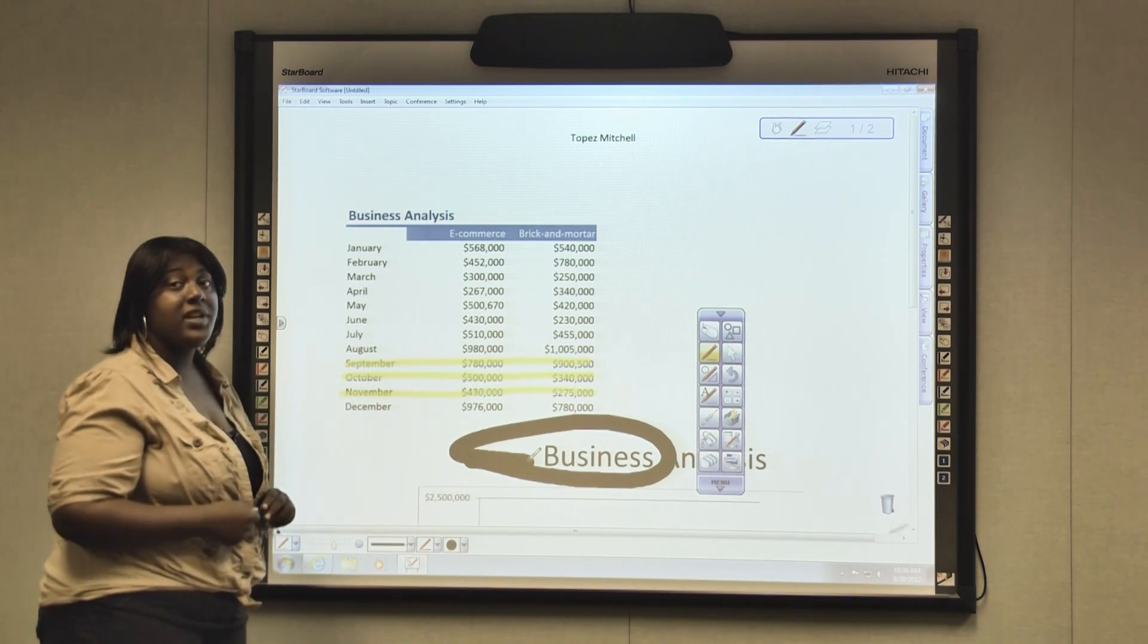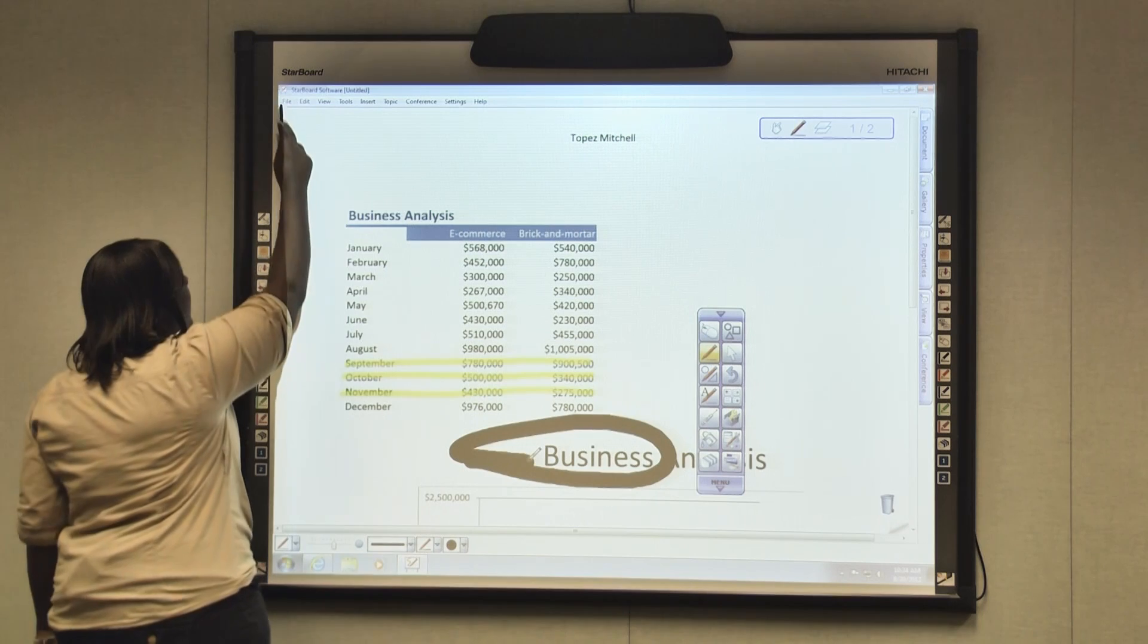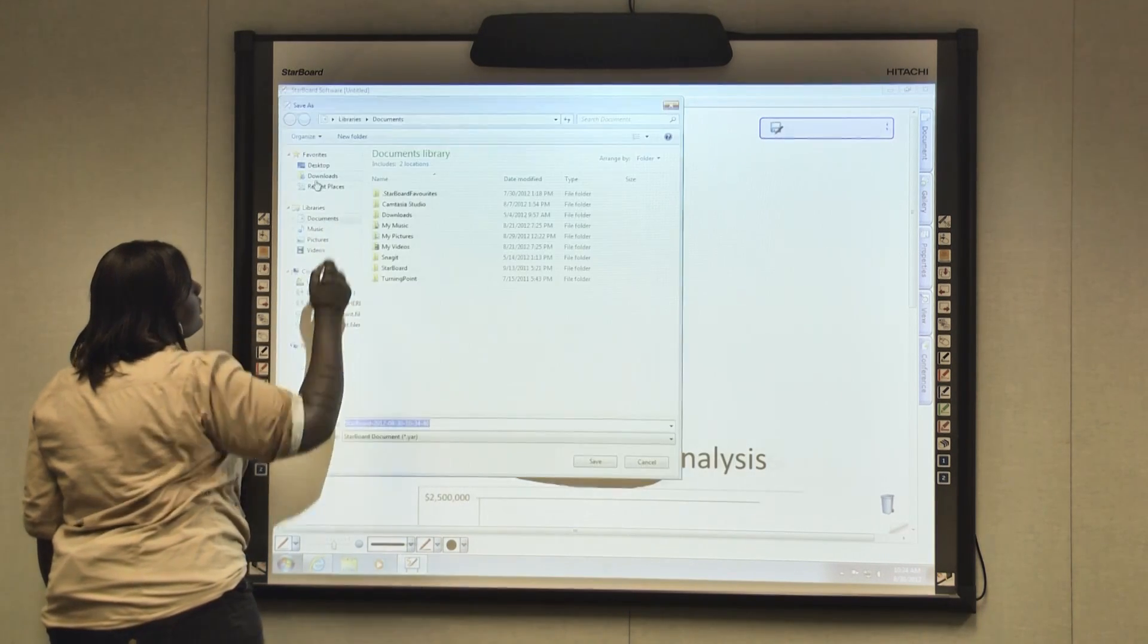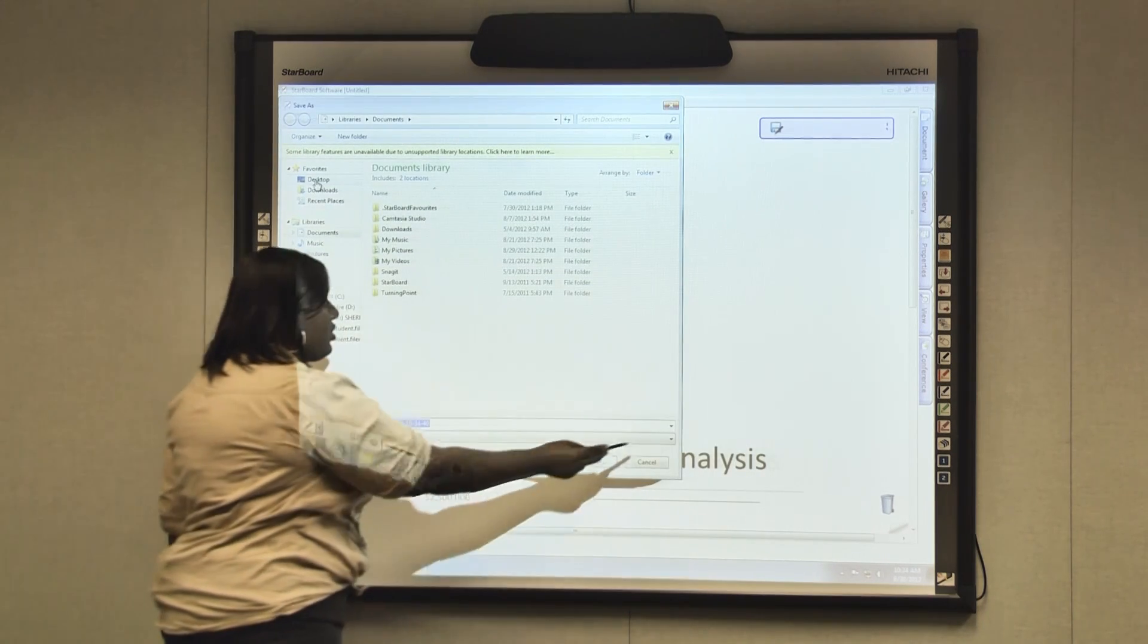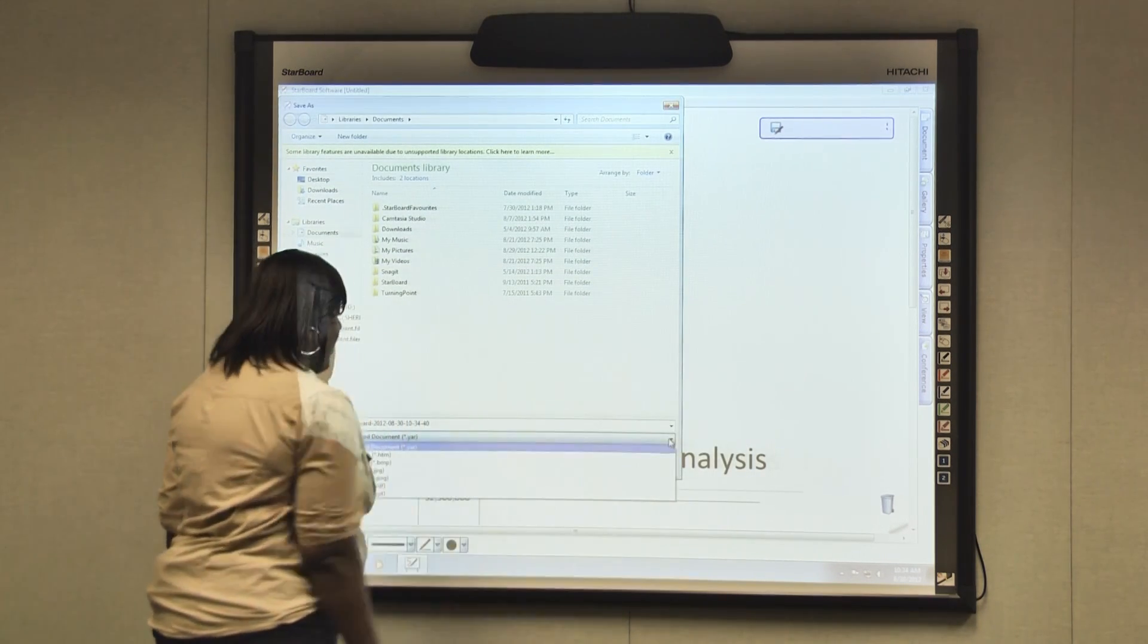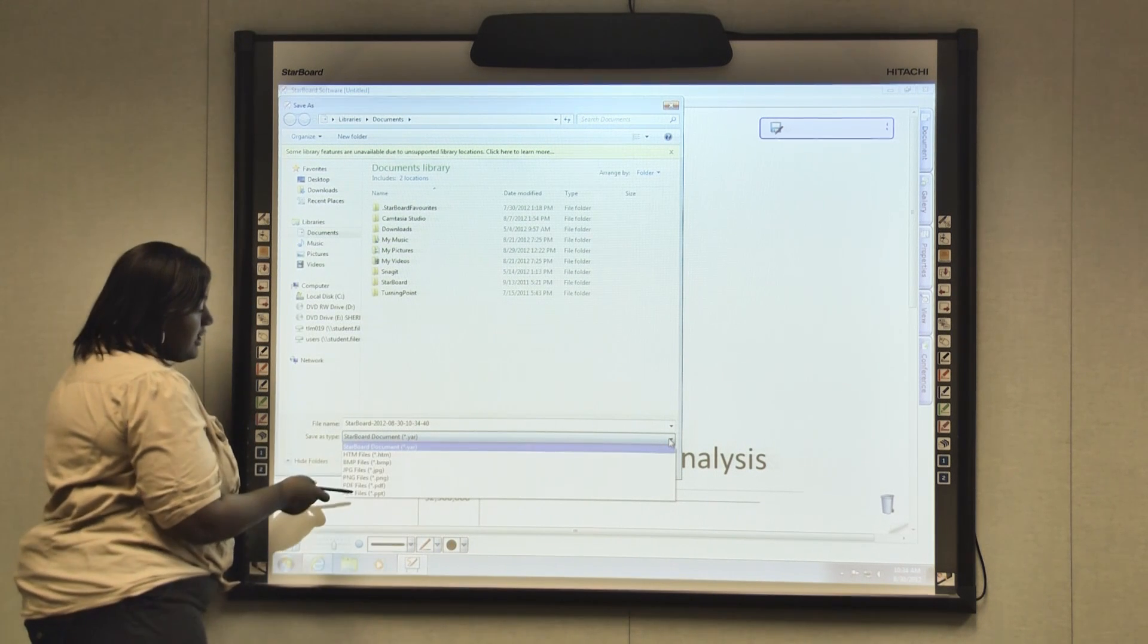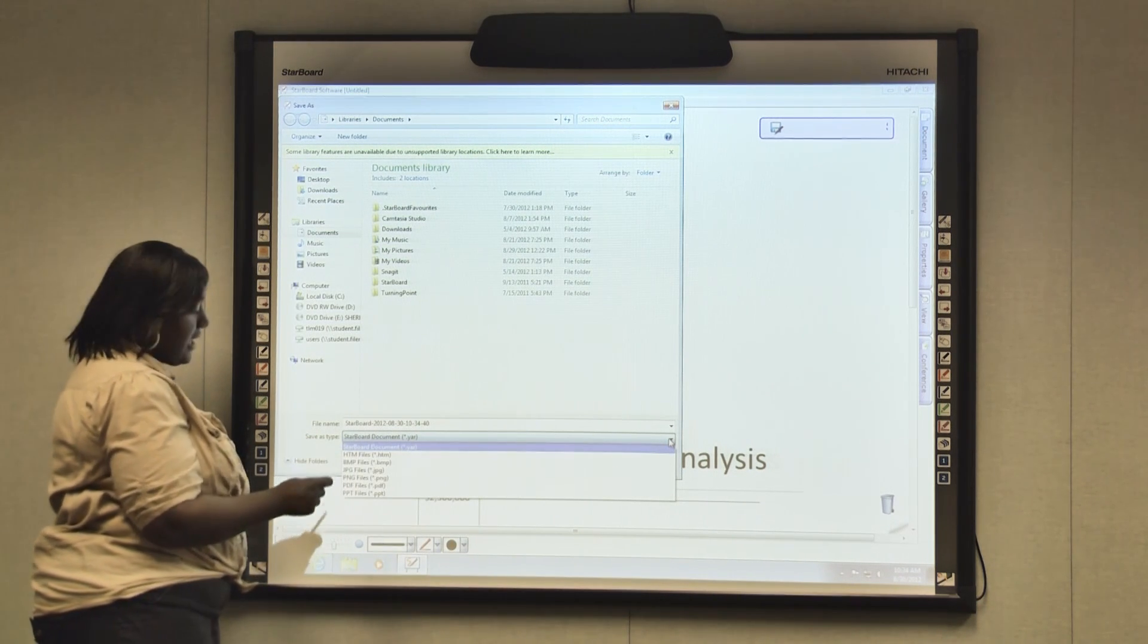Once you're finished and you would like to export it you go to File, Save As. Go to your second drop down box and as you can see you have a variety of different files that you can save it in.